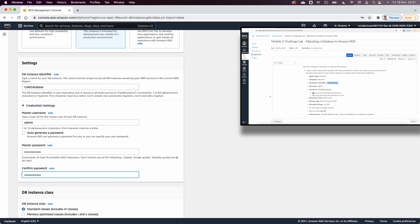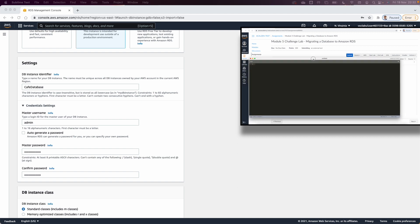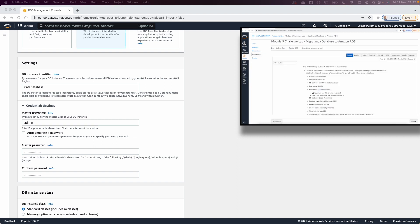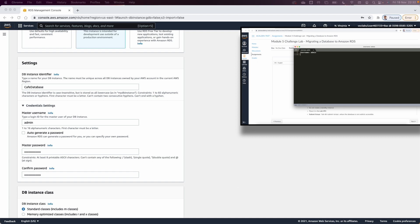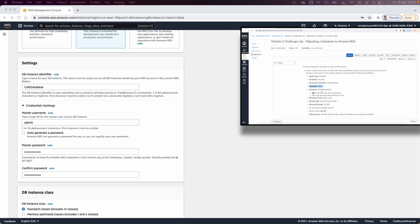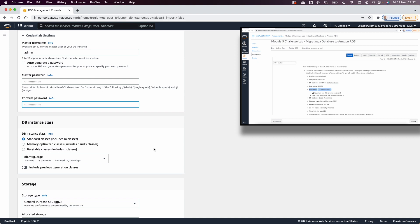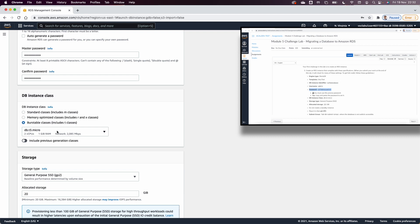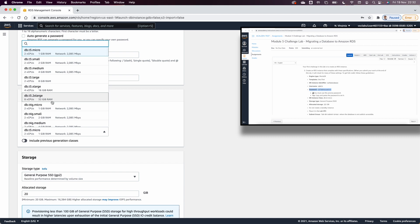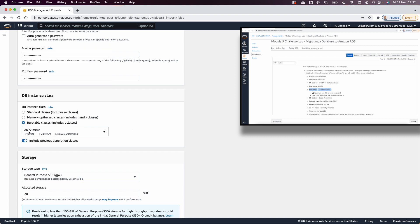I'm using a text editor to save the RDS username and password so I don't get confused between the EC2 instance and the RDS instance. For the instance class, they want a General Purpose SSD with a db.t2.micro. Note: you have to enable 'Include previous generation' in order to see the t2.micro option.